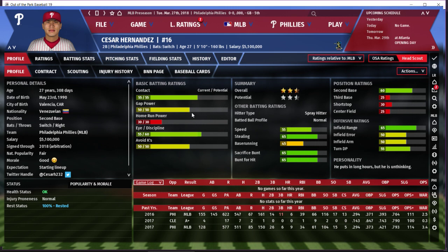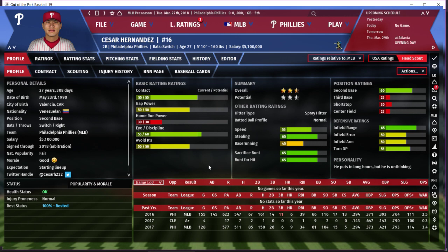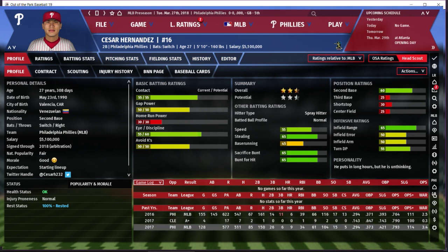Contact affects your batting average — it's how you're going to put balls into play. Looking at contact and avoid Ks is pretty important; that gives you a good general idea of how often you're putting balls in play. Eye/discipline is basically going to determine your walk rate. We can see how this reflects itself in his stats — contact of 55, and his batting average last year with the Phillies was .294. Pretty good. You'd guess someone with 55 contact to hit maybe .270, but .294 is certainly within the realm of possibility.